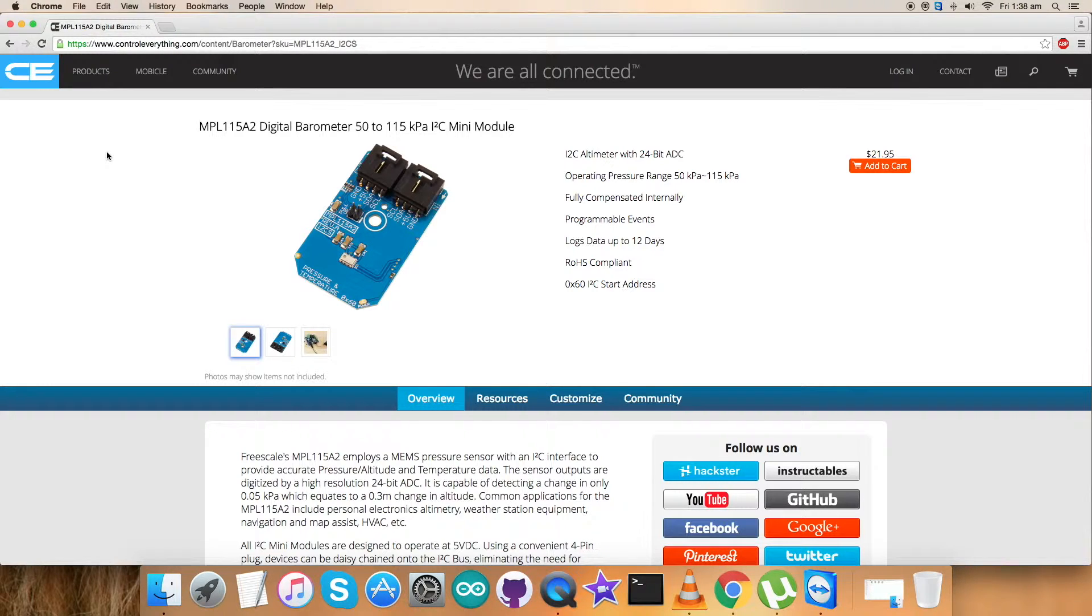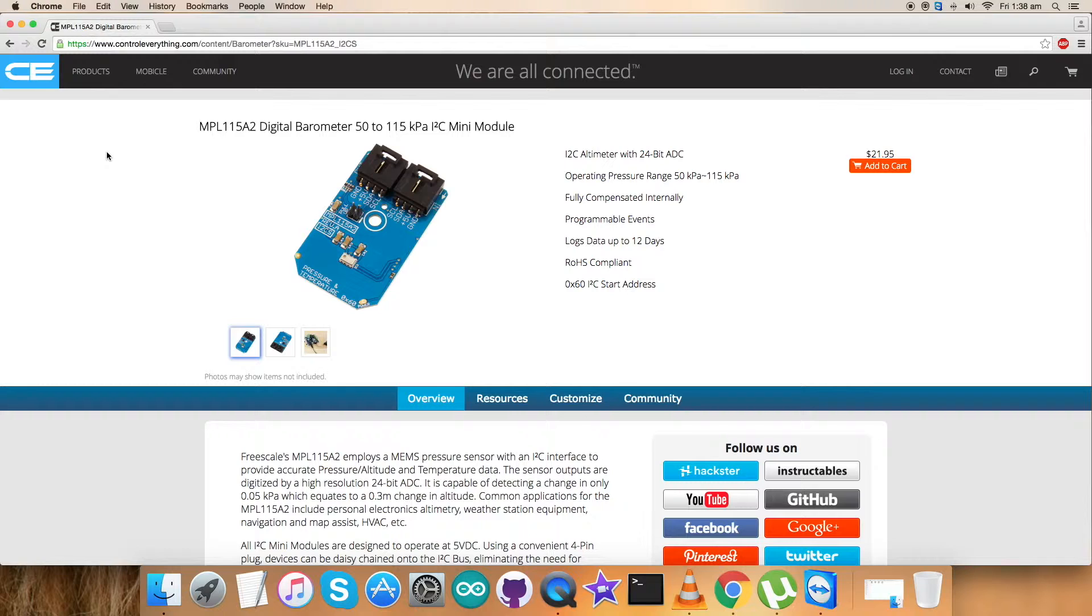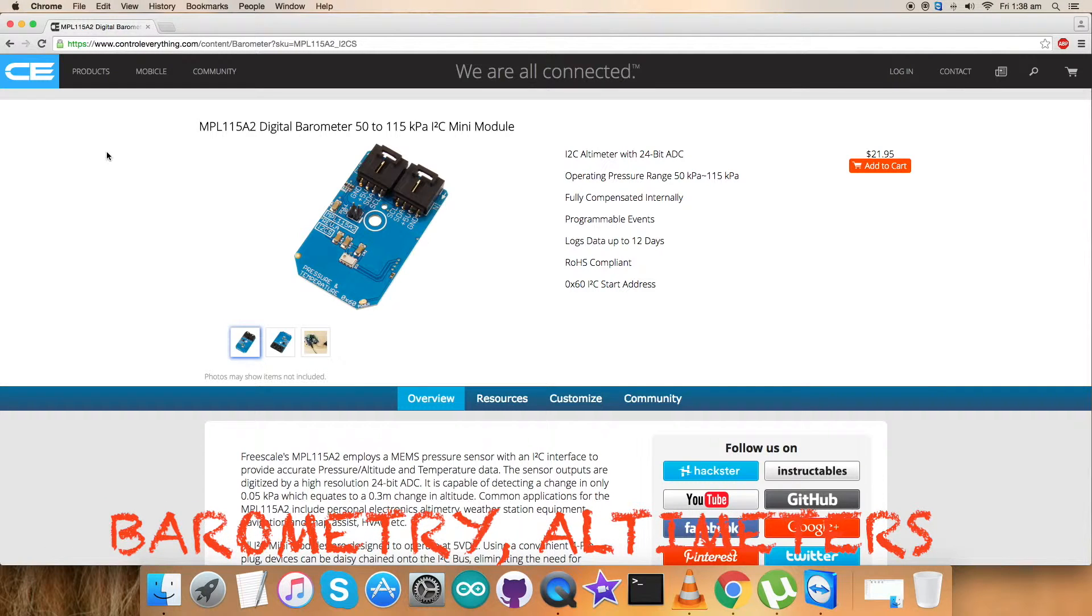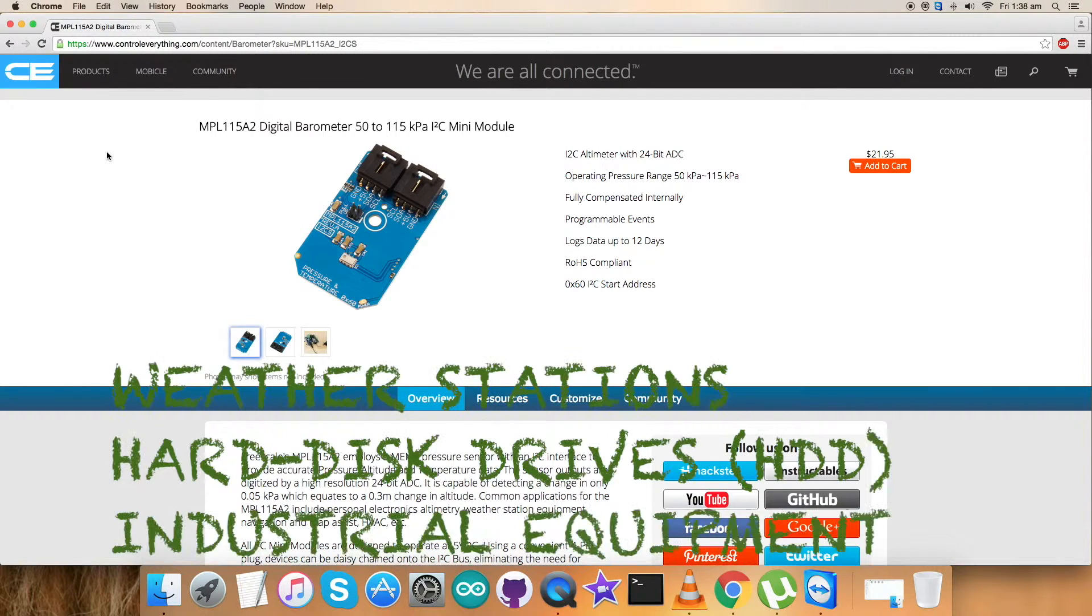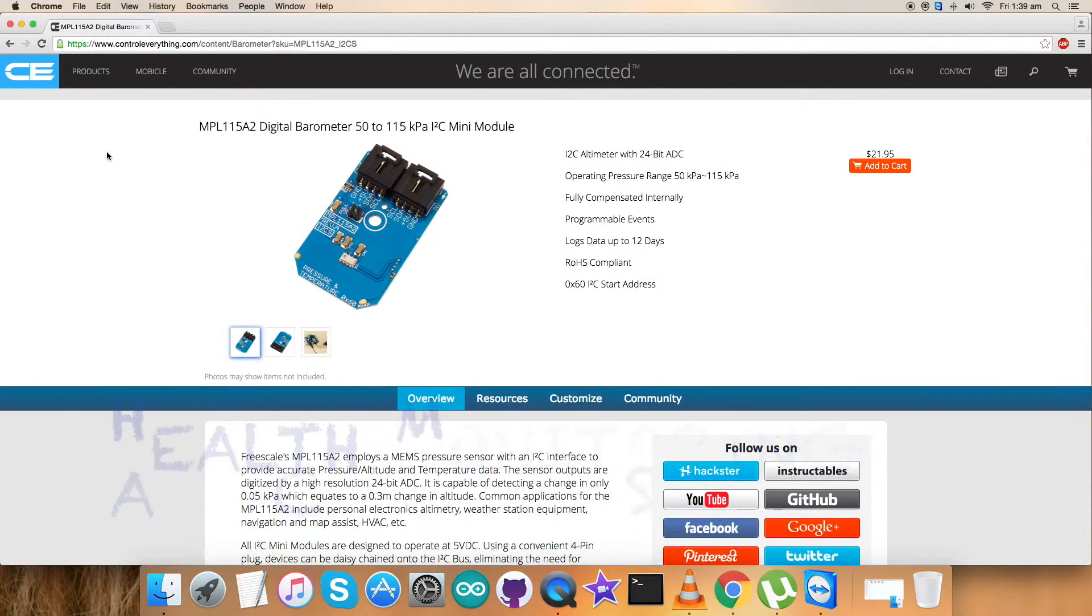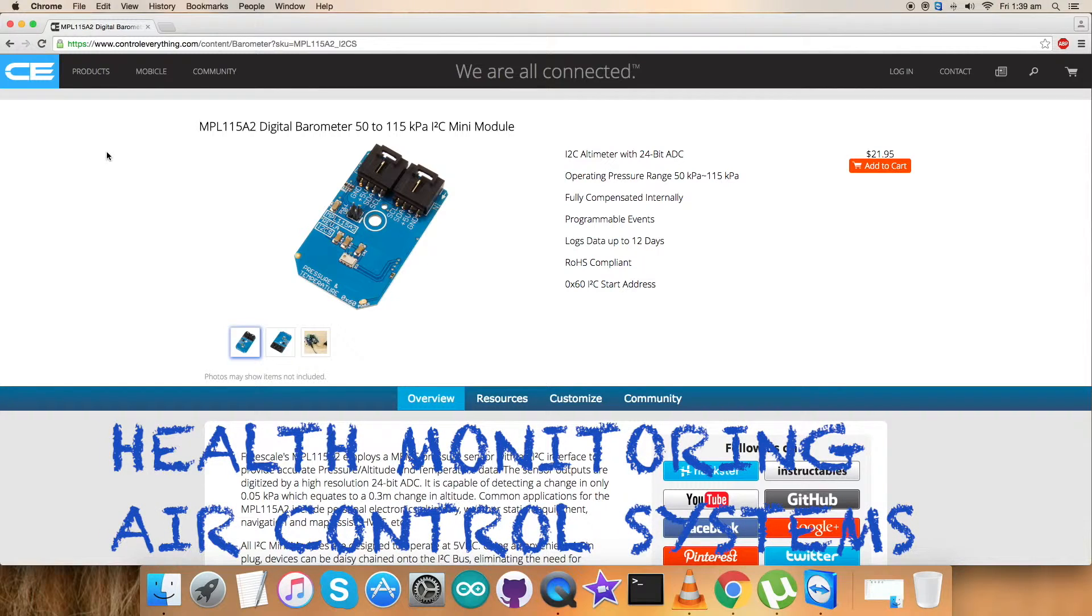The integrated ADC converts pressure and temperature sensor readings to a digitized output via an I2C interface. Factory calibration data is stored internally in an onboard ROM. These features make it very useful for applications like barometry, altimeters, weather stations, industrial equipment, air control systems, and health monitoring.